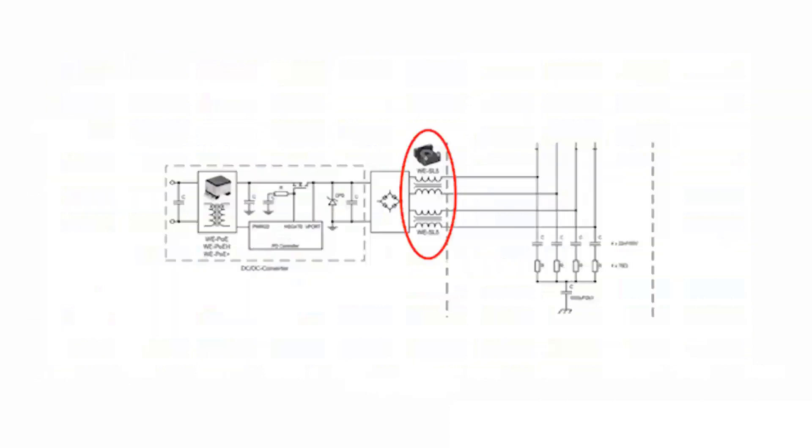Noise problems can also arise from the PoH transmission. A flyback transformer is used to provide power to the PD, capable of stepping up the input voltage to 56 volts. Noise generated by isolated power supplies, which may cause conduction and radiation problems, requires additional common mode chokes close to the power supply to filter this type of noise.